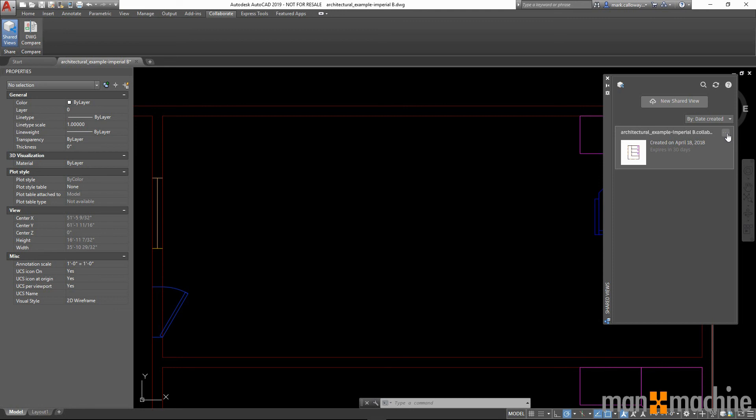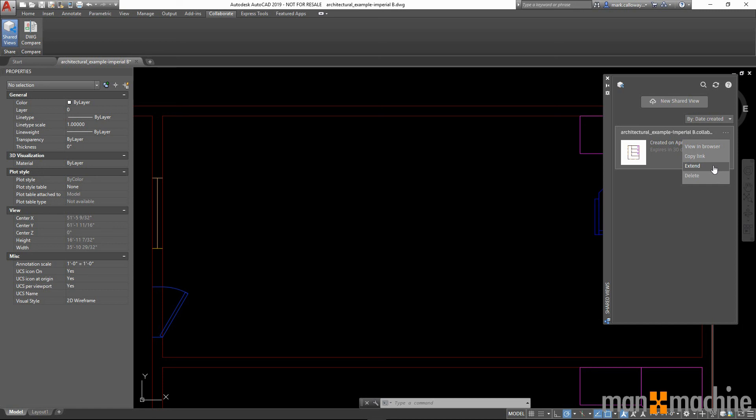By clicking on the options button in the top right hand corner, we have the ability to view this in the browser. We can copy a link which we can share. We can extend the lease of this shared view which automatically expires after 30 days. Or we can delete the shared view that we have created.